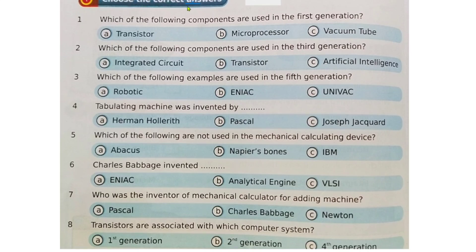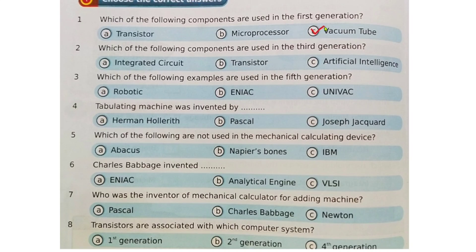Now let's see 'Choose the Correct Answer.' Question one: which of the following components are used in the first generation? Options are transistor, microprocessor, and vacuum tube. The right answer is vacuum tube. Question two: which components are used in the third generation? Answer is integrated circuit. Question three: which of the following examples are used in the fifth generation? Answer is option A, that is robotics.